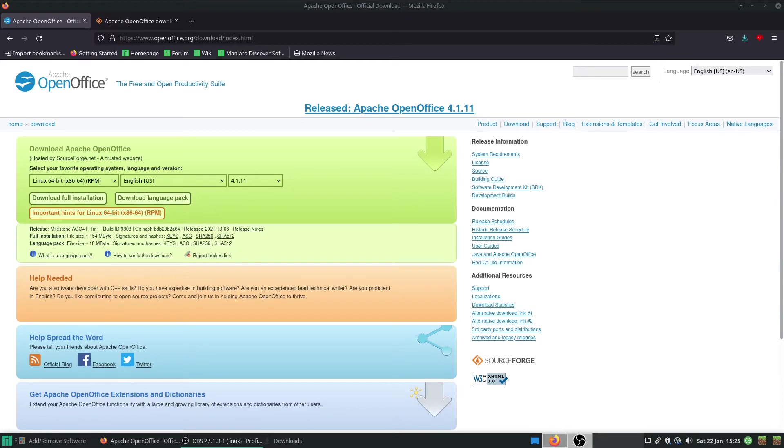Hello and welcome back to the Linux Panic YouTube channel. In this video we're going to be going over the differences between Apache OpenOffice and LibreOffice and see which one's the best for you and what they do.